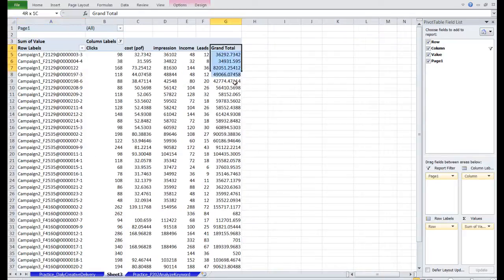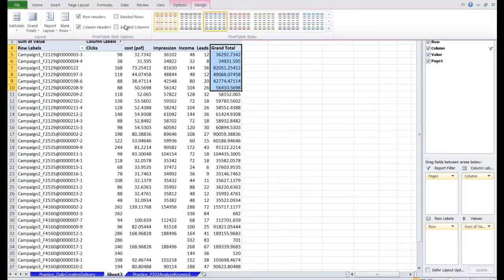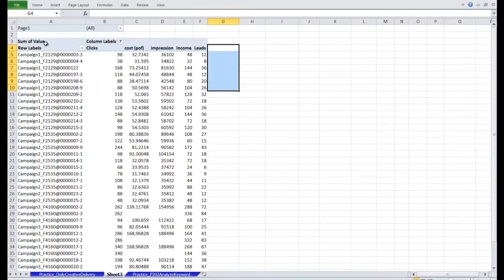Let's also remove this Grand Total column. It doesn't really mean anything. Go to Design, Grand Totals, and click Off. At this point, we've actually successfully combined the data from the two tables.